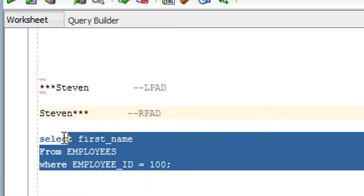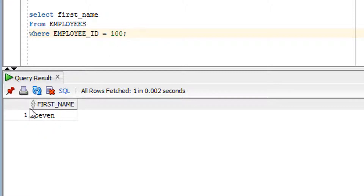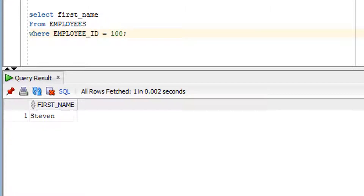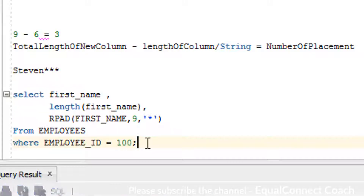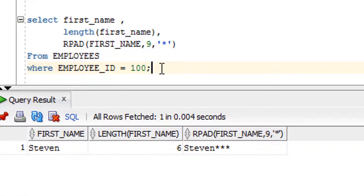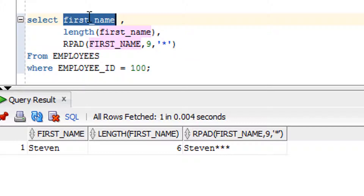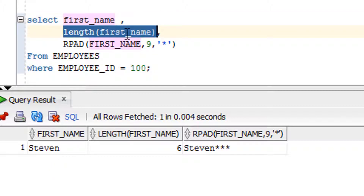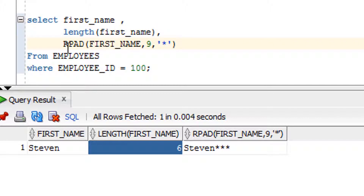I'll show you the content on which I'm going to use the RPAD function. Here is the query I've written, and this is the result. Now switching to the editor — I have written one query for the RPAD function. Let me fire the query and then discuss what it does, what parameters it requires, and how the RPAD function works.